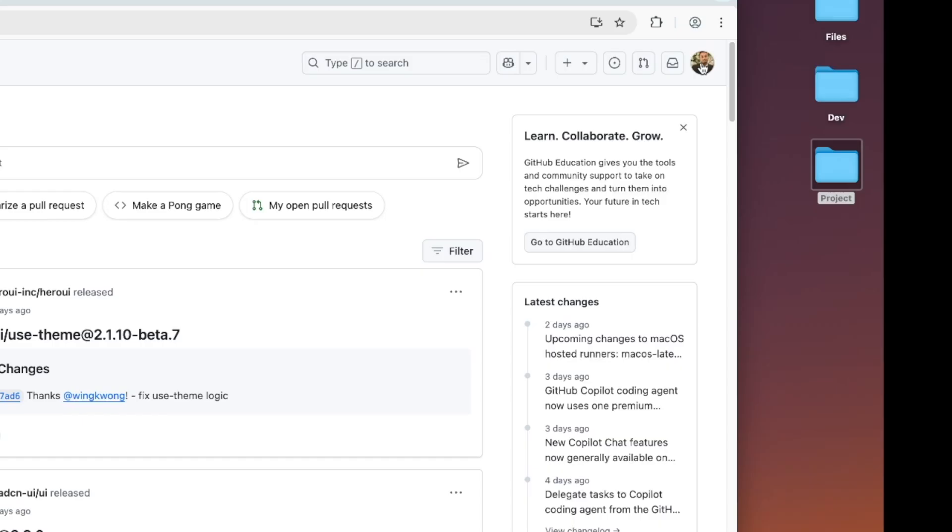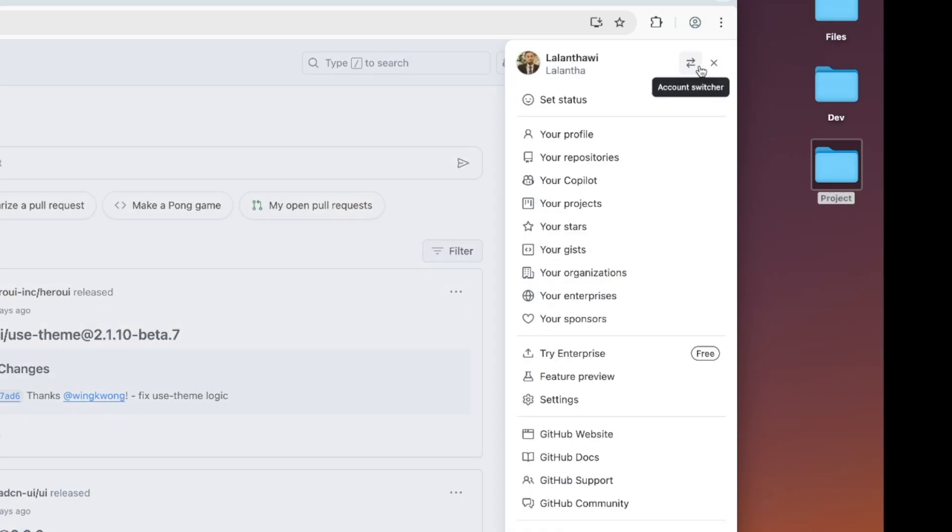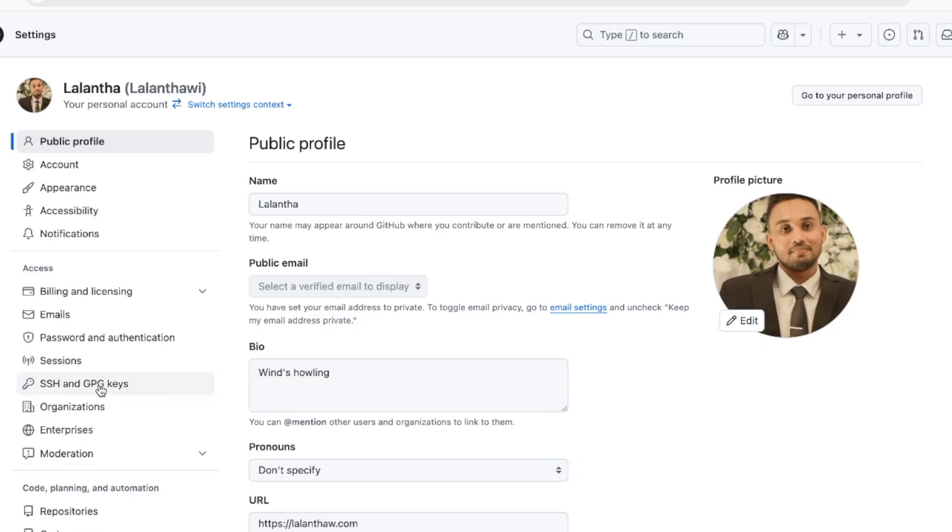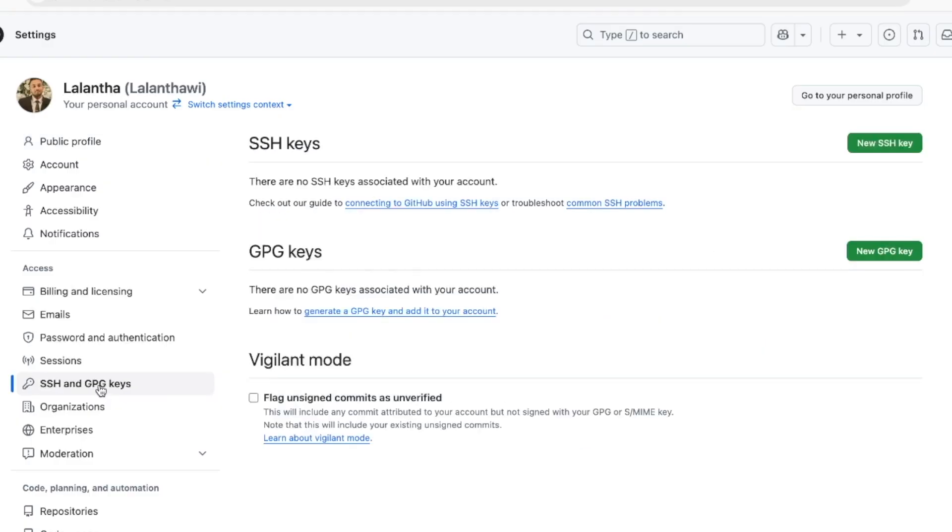Now we have to add this key to our GitHub account. Head over to GitHub and click on the profile icon, then go to Settings, SSH and GPG keys, and add your key there.